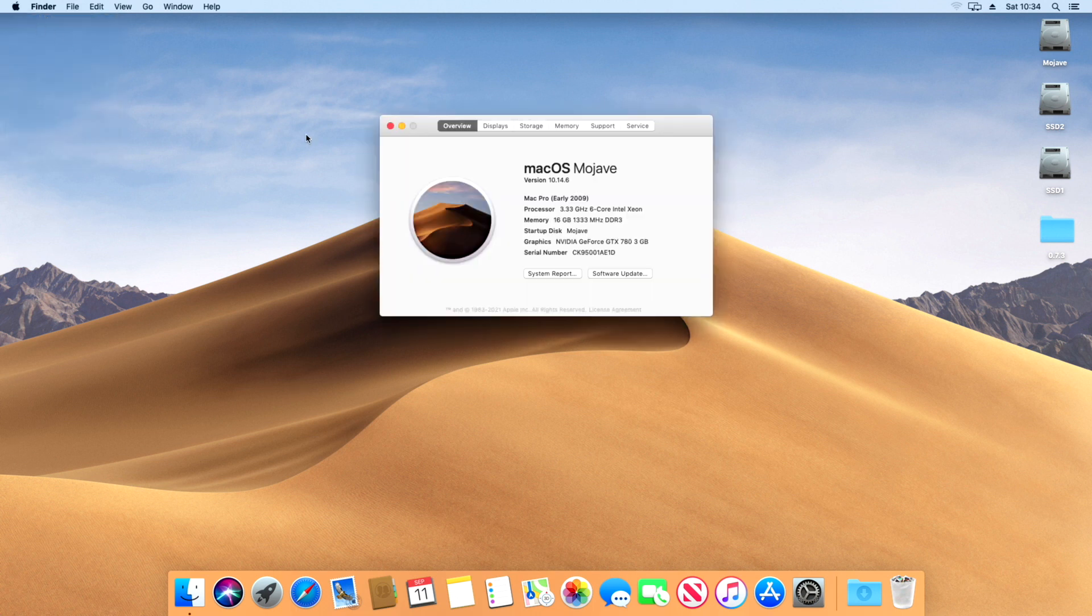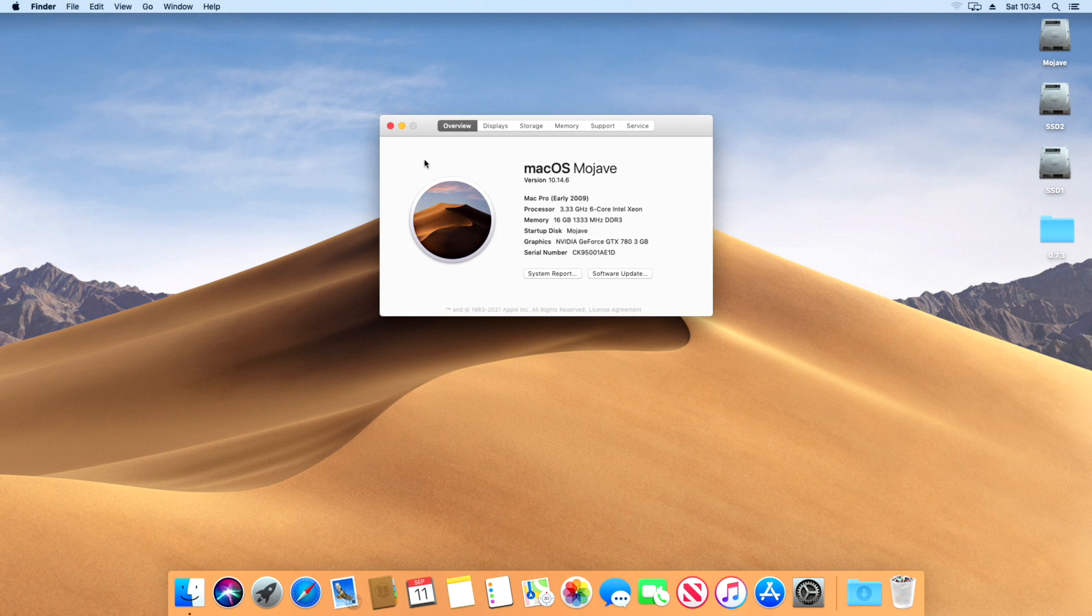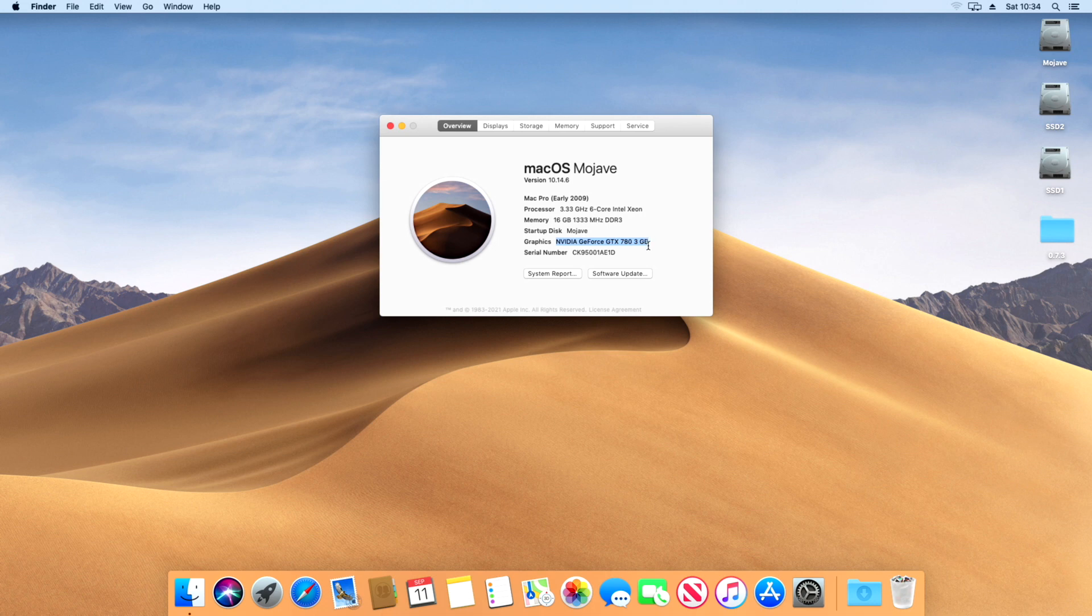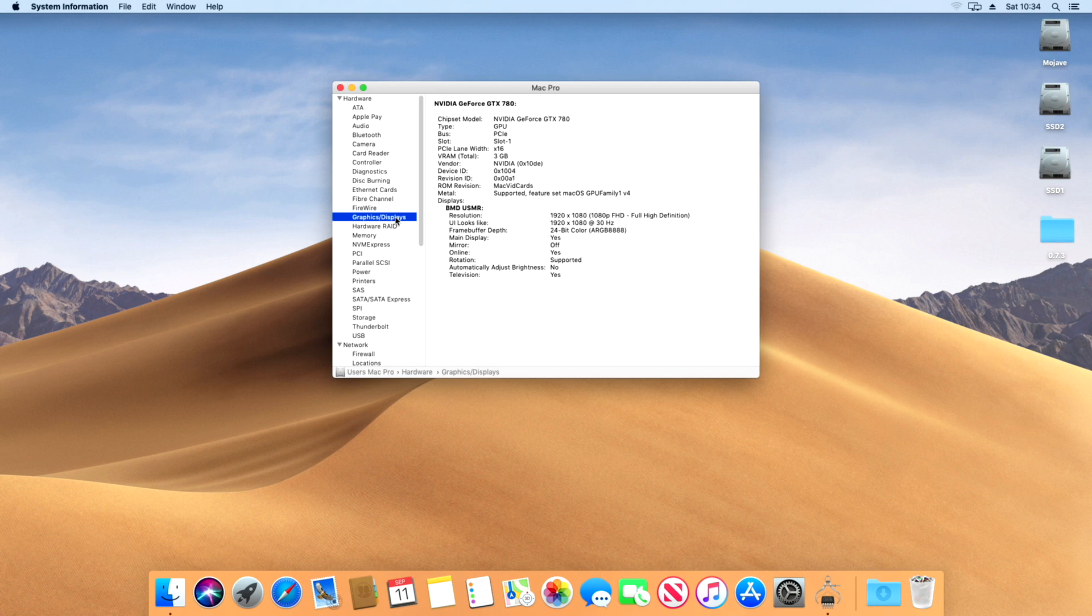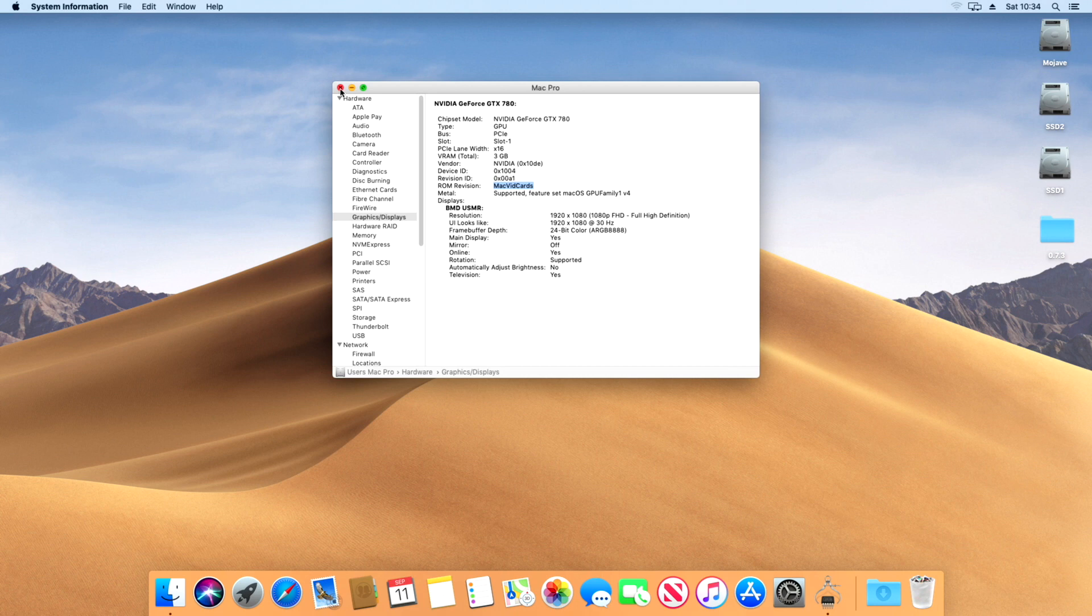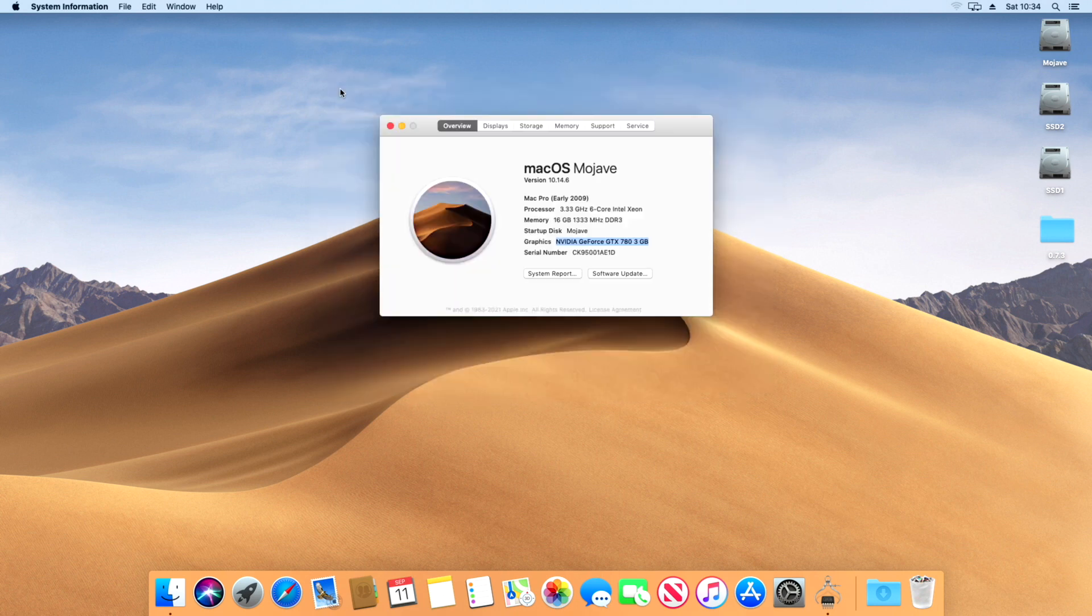As you can see, the specs of this machine are nothing special, beside the fact that this Kepler GeForce GTX 780 is an EFI flashed model which allows me to show the native boot picker screen, as well as OpenCore boot selector. Unflashed Kepler cards are not able to show any kind of graphical boot picker or selector, so keep that in mind.